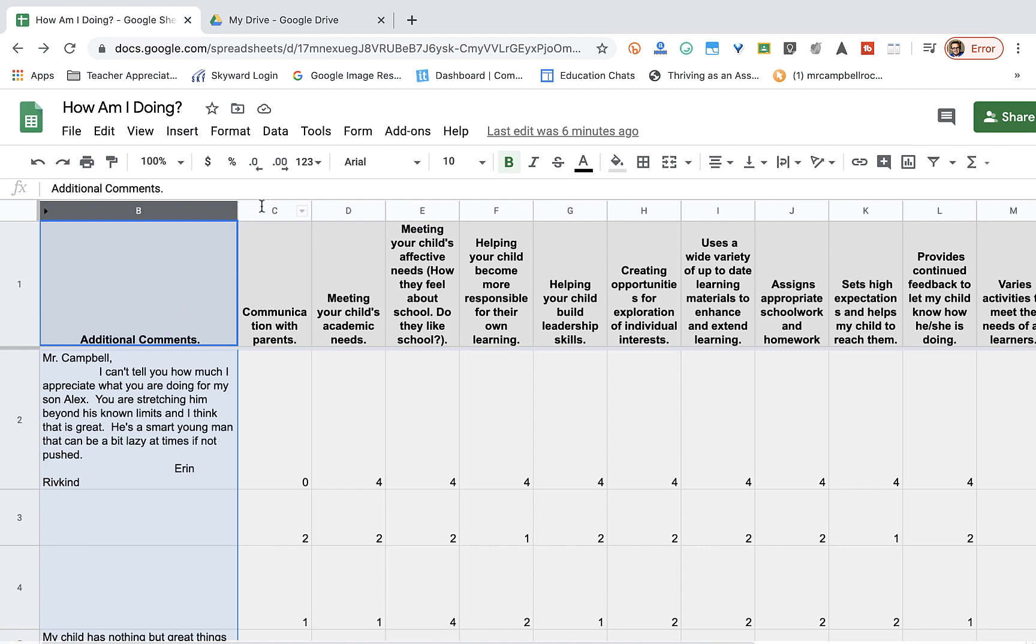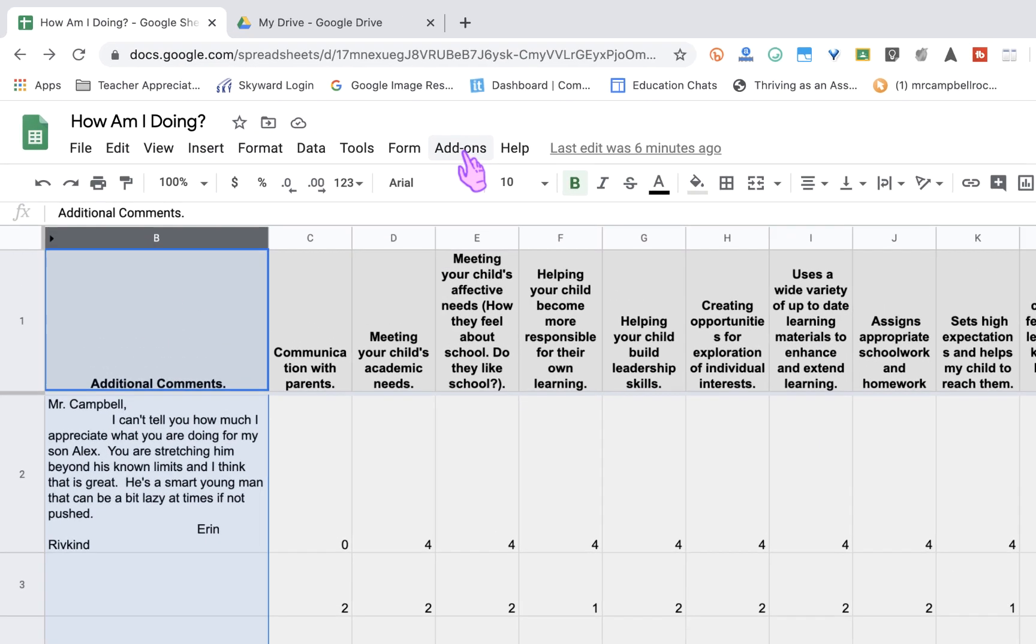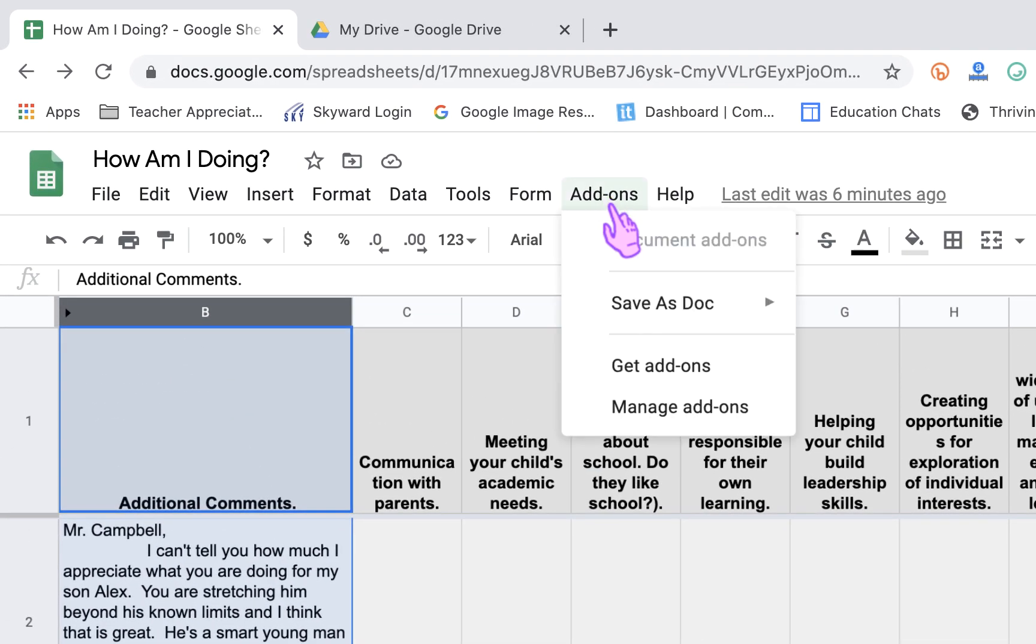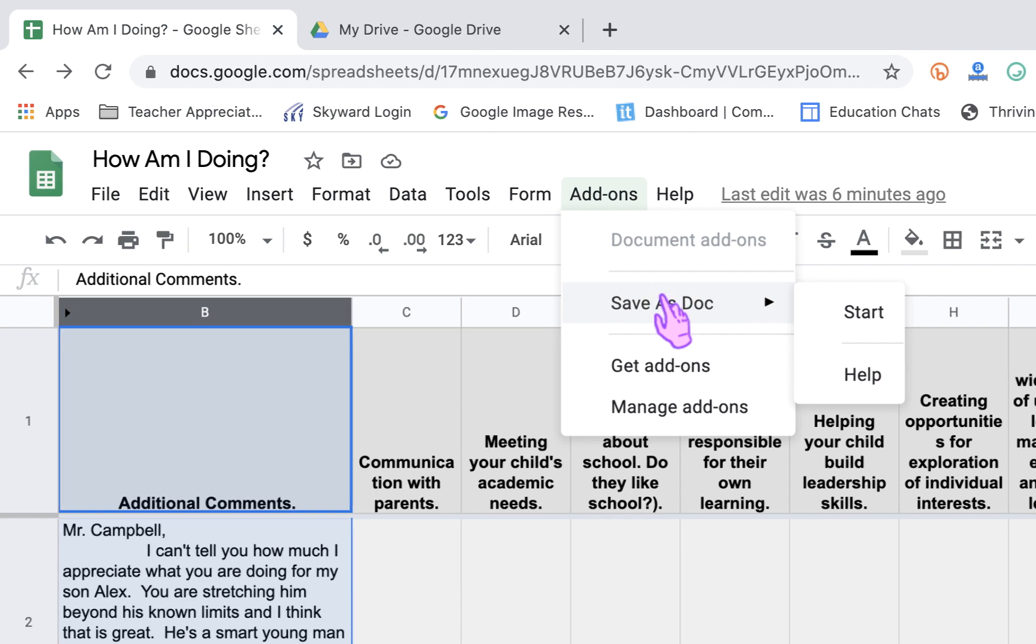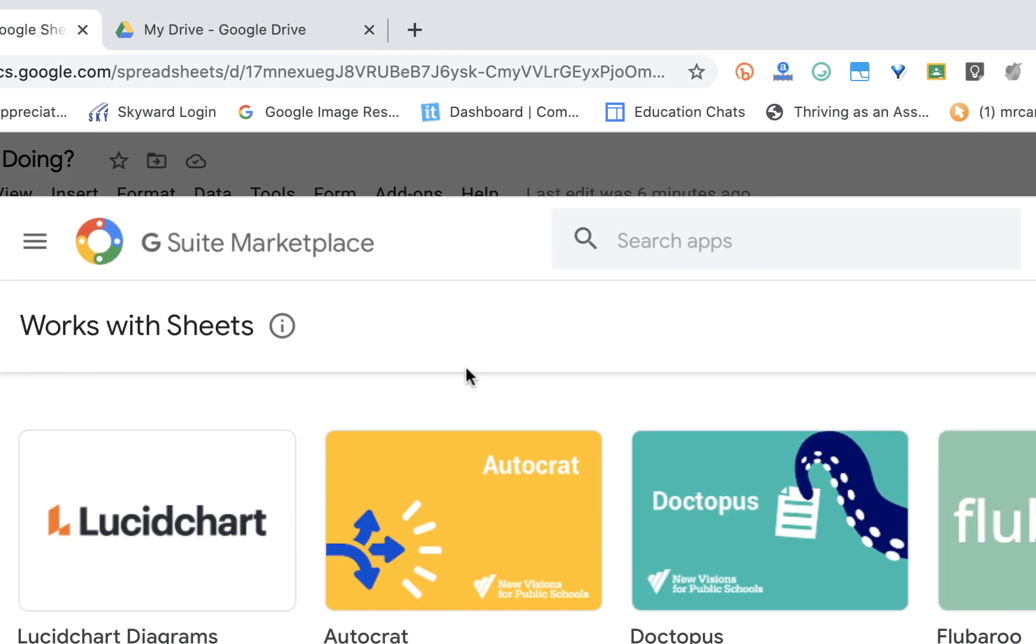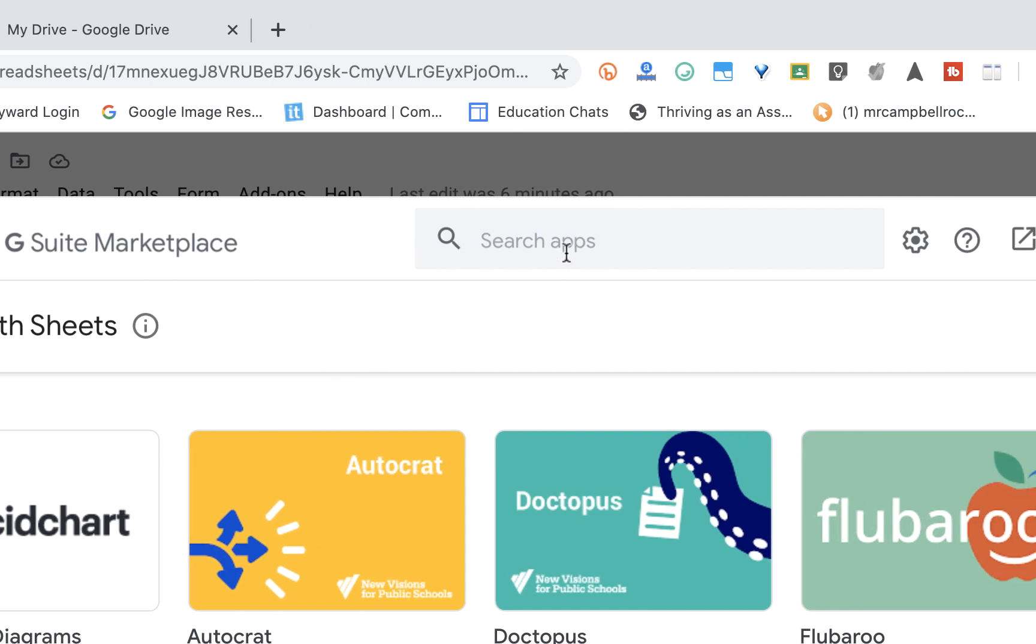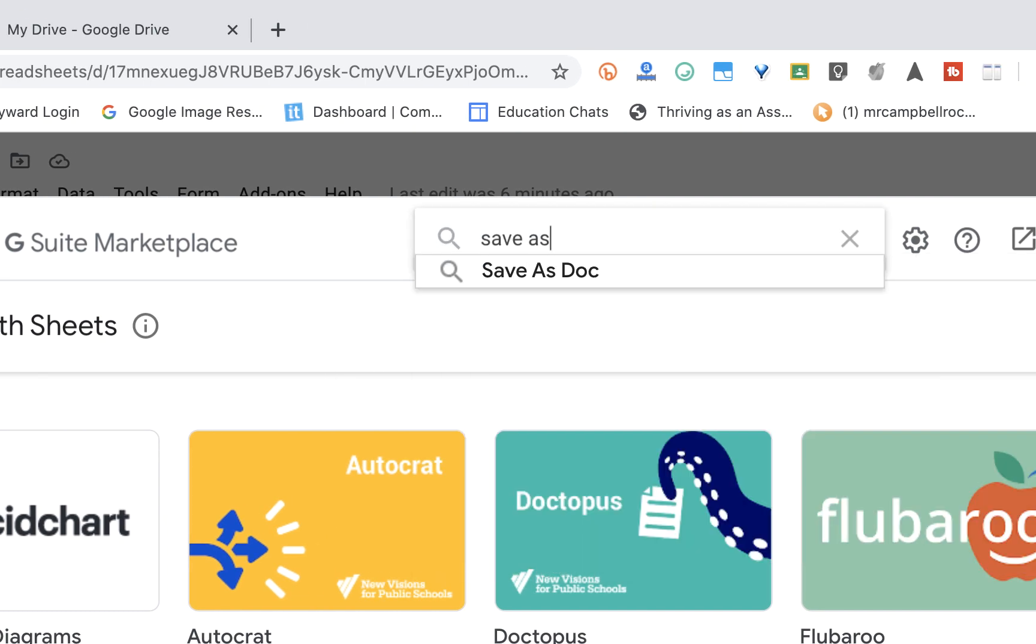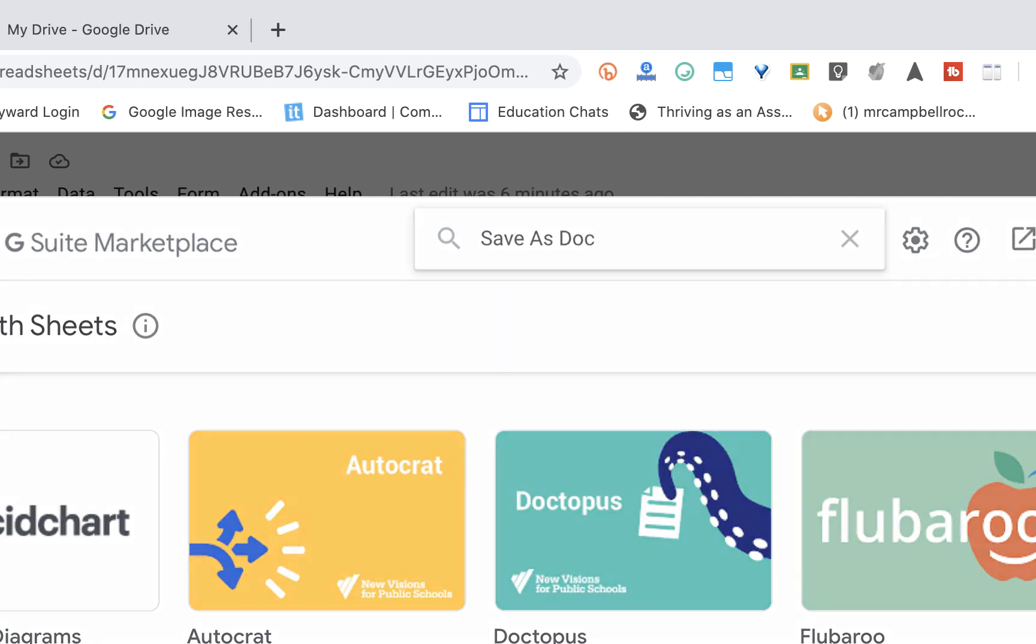So the first thing that we're going to do is go to add-ons. I already have Save as Doc, but you would click on Get Add-ons. Here you would search Save as Doc.